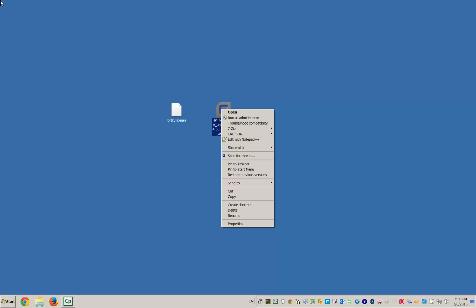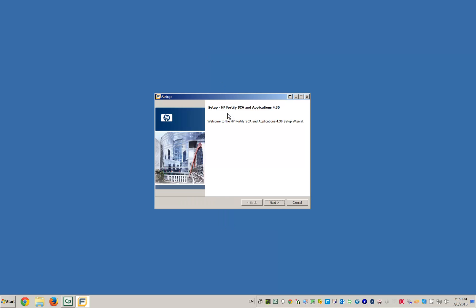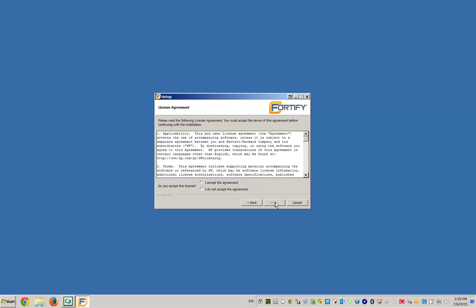To get things started, open the installer. Make sure you read the licensing agreement carefully before clicking Accept. Click Next after you've agreed to the terms.